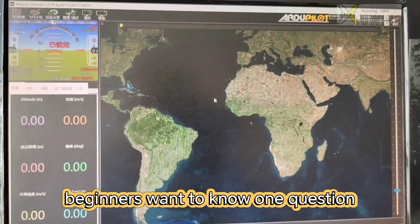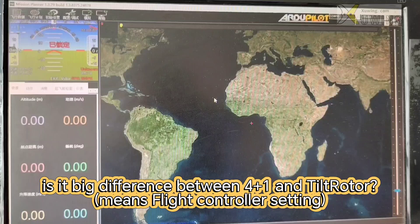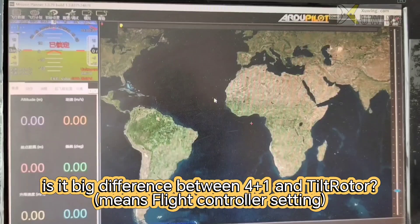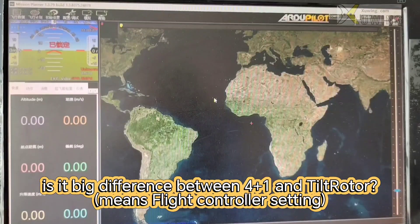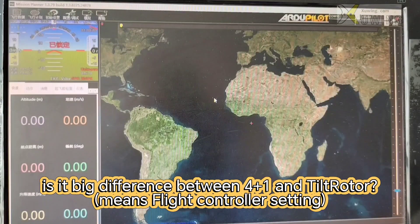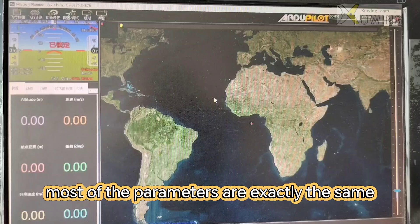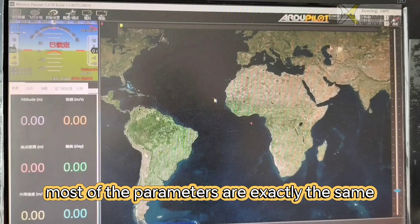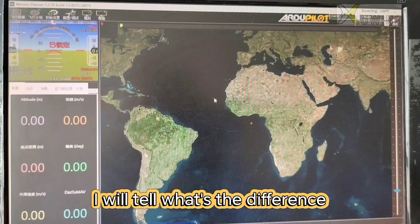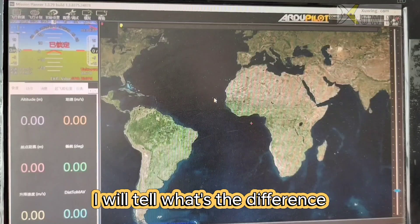Now beginners want to know one question. Is it big difference between 4 plus 1 and tetralotor? Most of the parameters is exactly the same. I will tell you what's the difference.